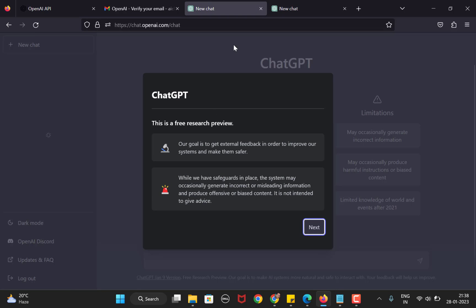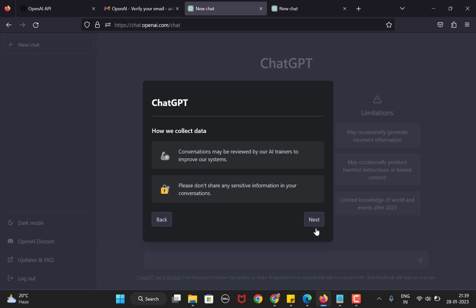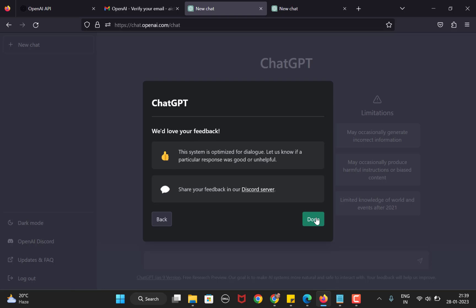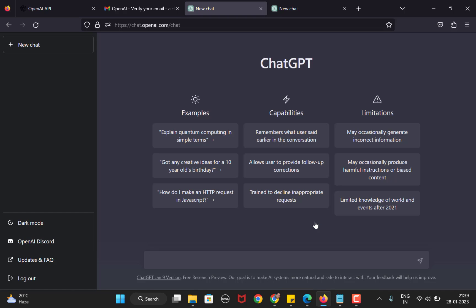Here it tells you a little bit about the project. You can read through and click next. Some more details, click next. Some more details regarding the feedback, click next. And that's it. You have successfully created your ChatGPT account.